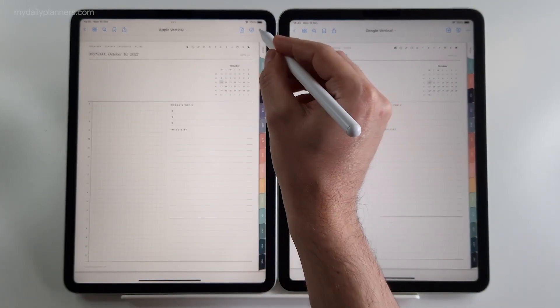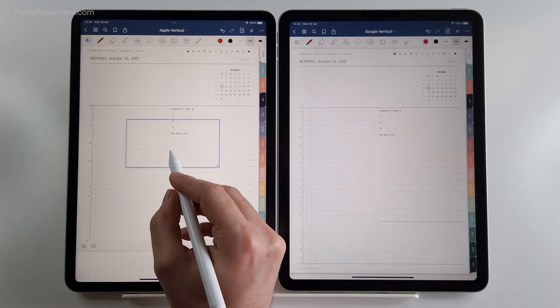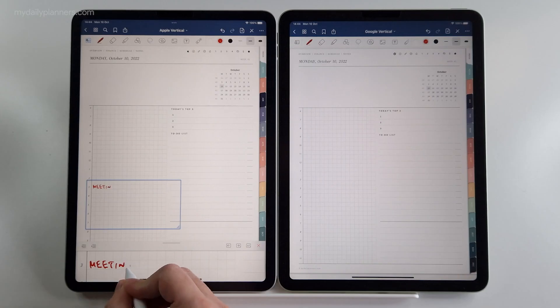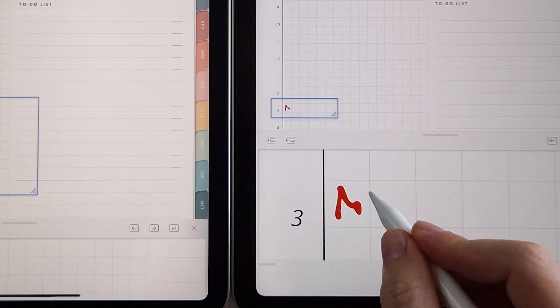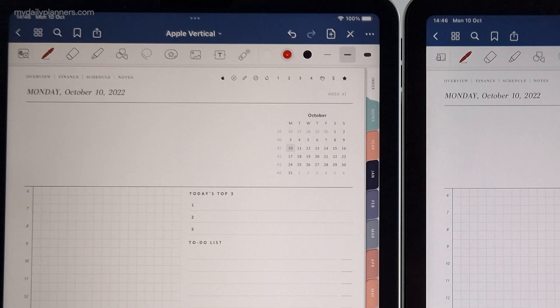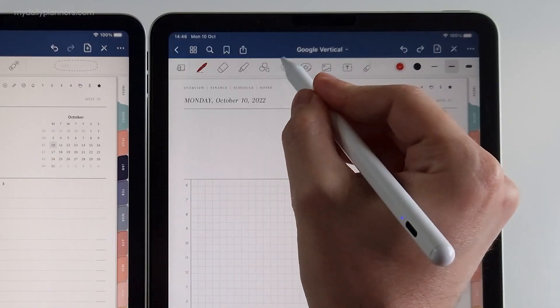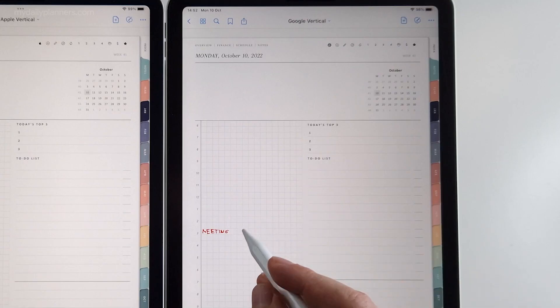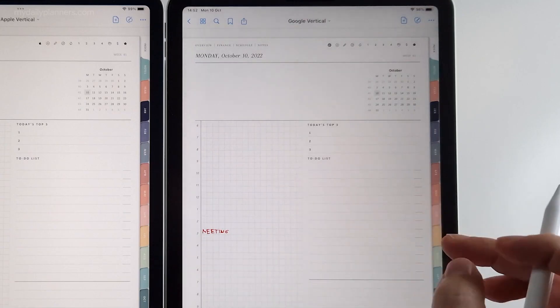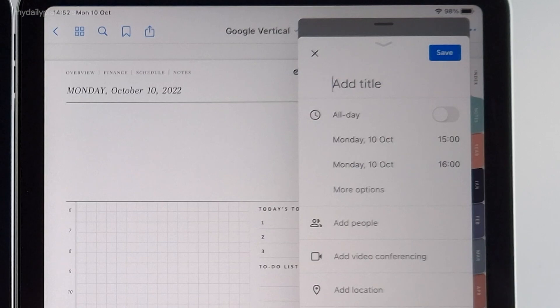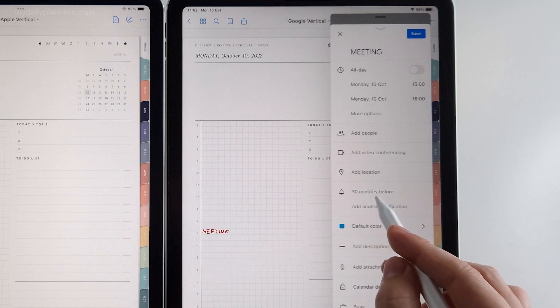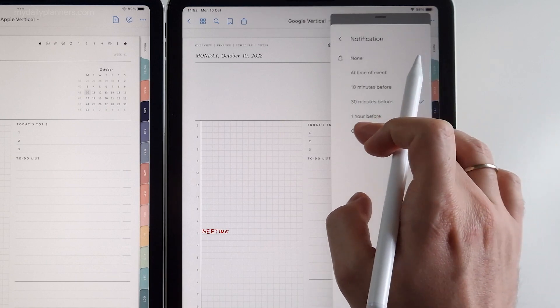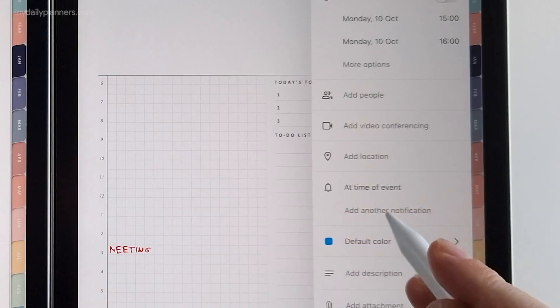And let's set a meeting for both planners at 3 PM. Copy the writing. Now when I click on 3 PM on Google planner, the Google calendar will pop up with precise date and time already set in. The only thing I need to do is to paste a title. Optional is to set the time when you want to be reminded. I will set it to be at time of the event. And click save.